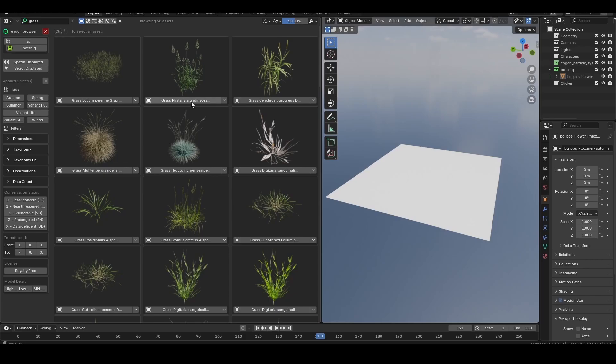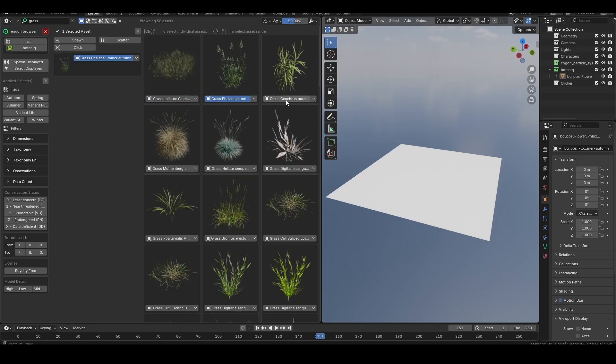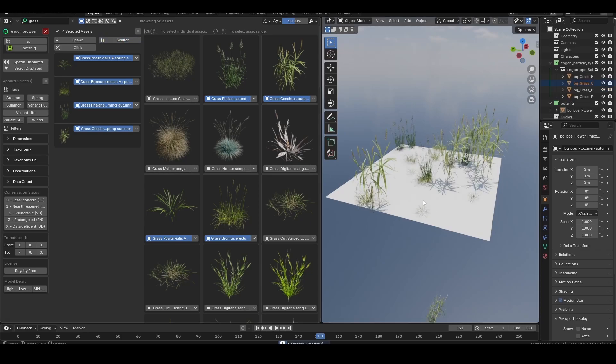You can also shift and control click to select multiple assets to build your own scatter layers. This is great for manually art directing unique biomes and environments.